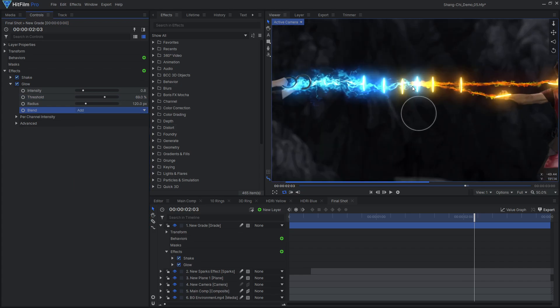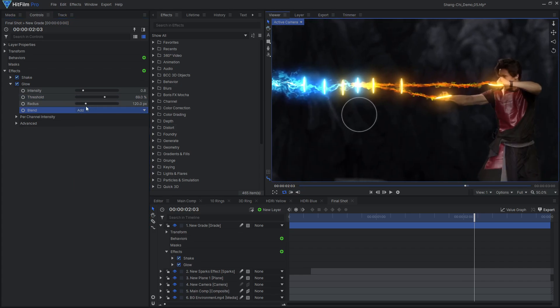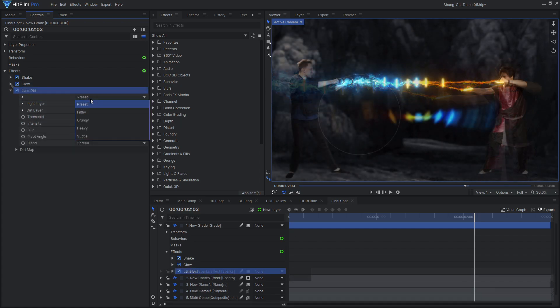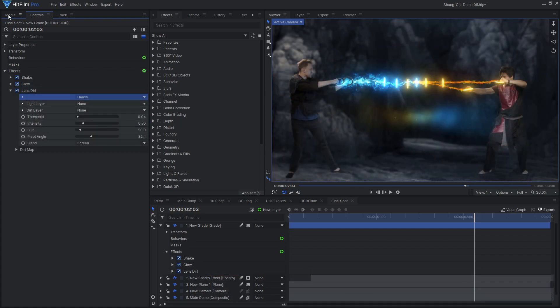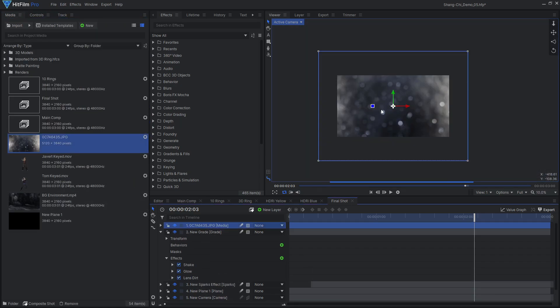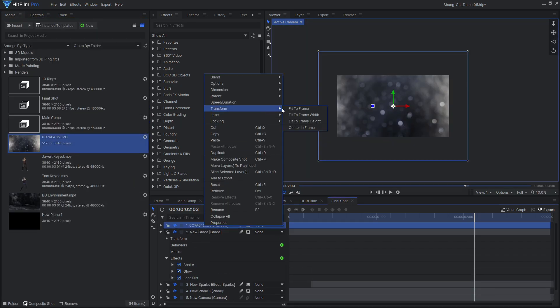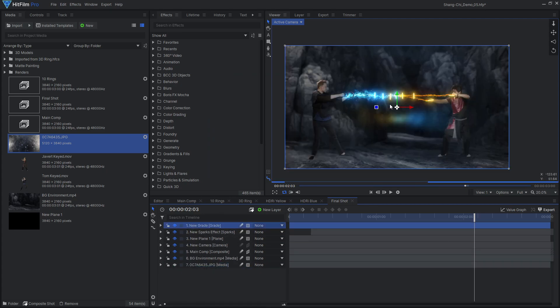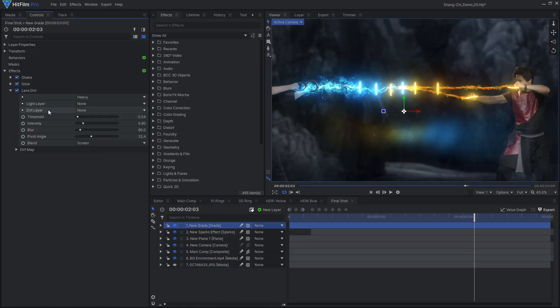One more glow effect applied over everything can help blend the bright energy effects with the rest of the scene. Lens dirt is another great effect to complement the bright effects, making it seem like the energy is interacting with dirt on the camera lens.